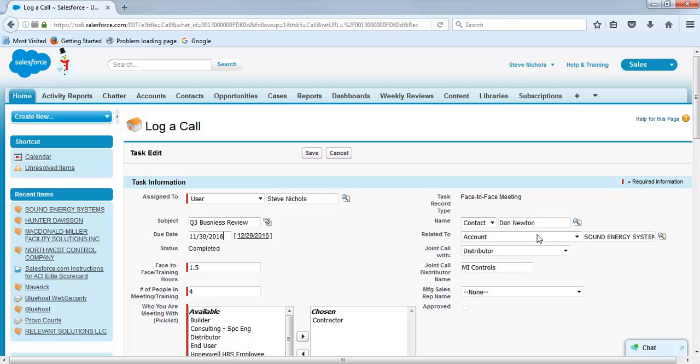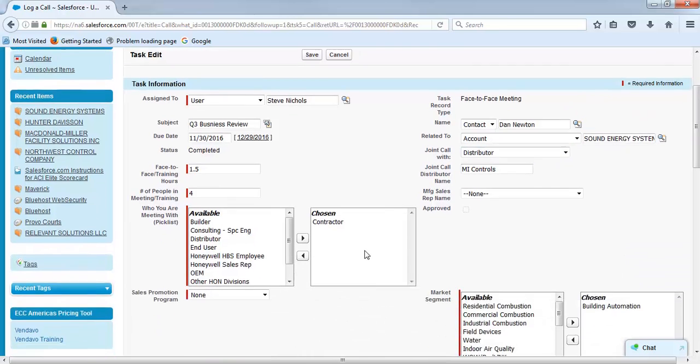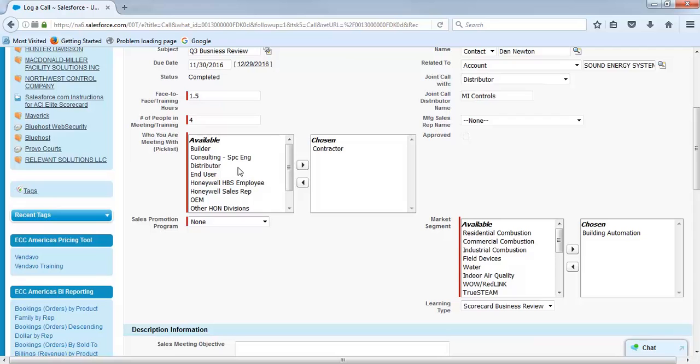And then make sure to put distributor. That has to be in there once again. Also, make sure you put your contractor and building automation, but this is the most important part. This has to be there for it to count.